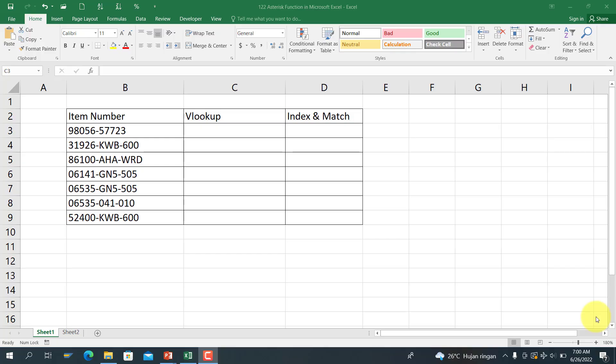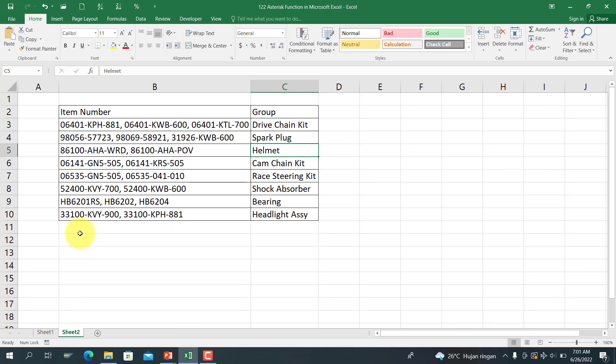Assalamualaikum warahmatullahi wabarakatuh. See you again with Ilham on Ambar Ilham channel, a channel that specifically discusses Microsoft Excel, Word, and Google Sheet. Today I'm going to explain about the asterisk function in Microsoft Excel. We have the VLOOKUP function here and the reference is from here.